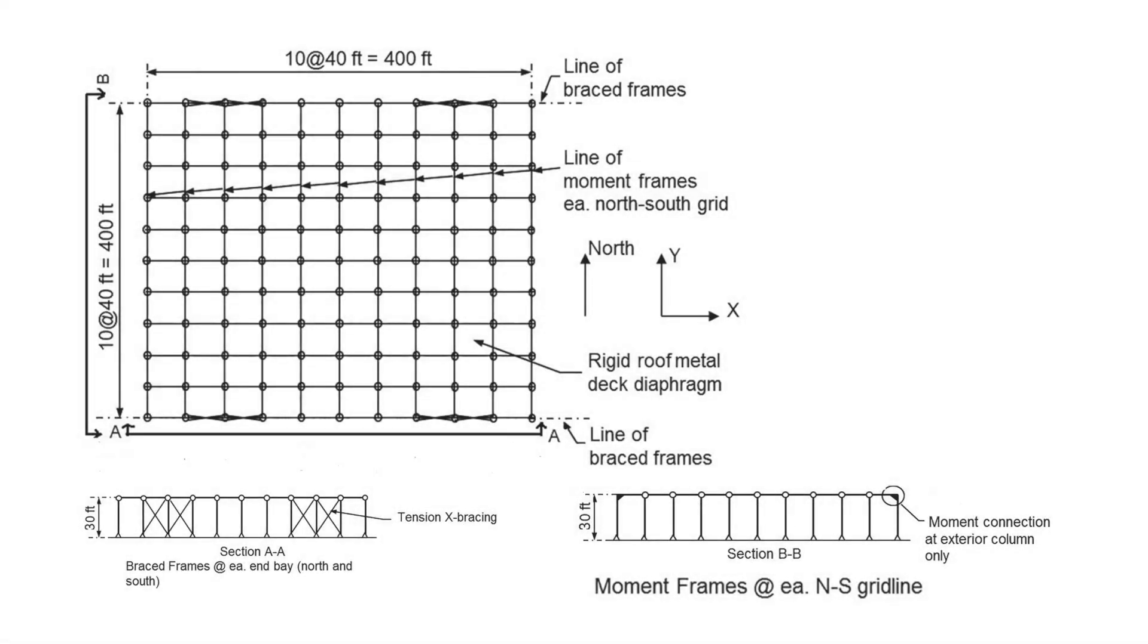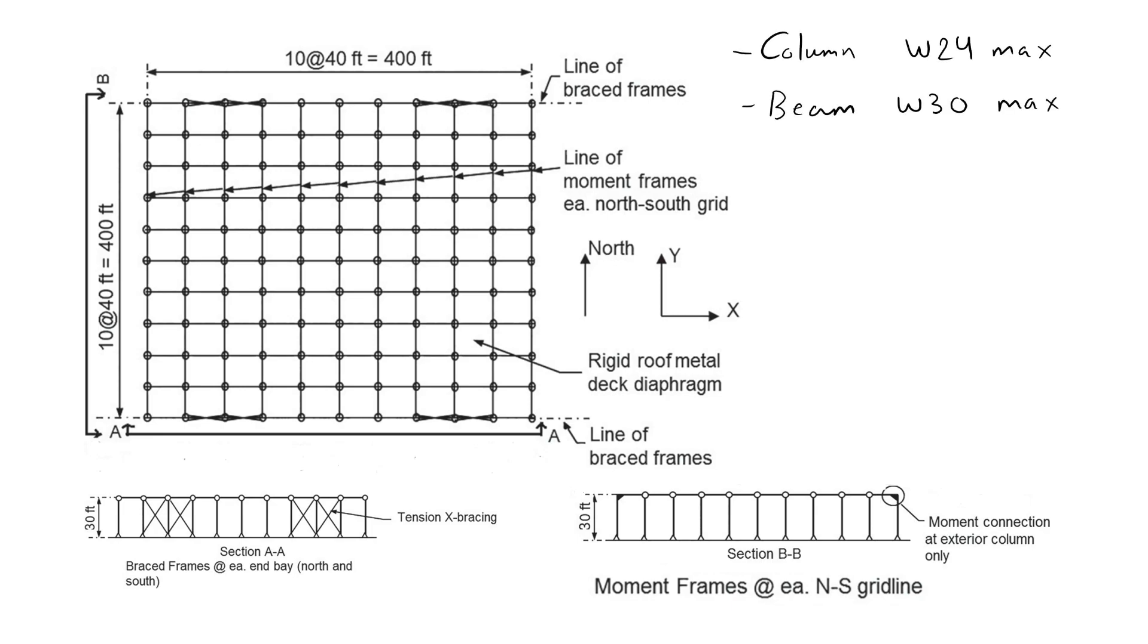In this video we will design the brace frames and moment frames in the warehouse building shown for gravity, snow, and wind loads as specified by ASCE7 load combinations using LRFD. We are going to use the direct analysis method. The problem requires us to maintain columns no larger than the W24 series and beams no larger than the W30 series.